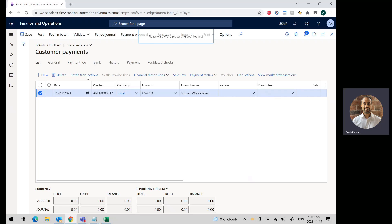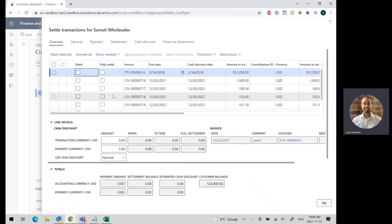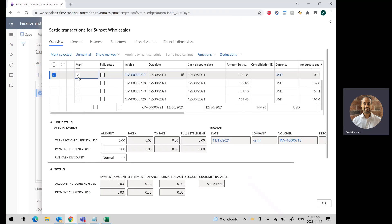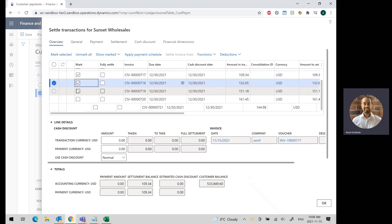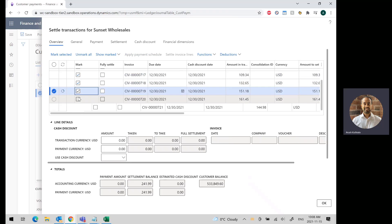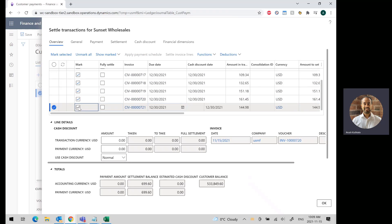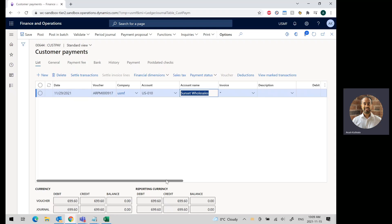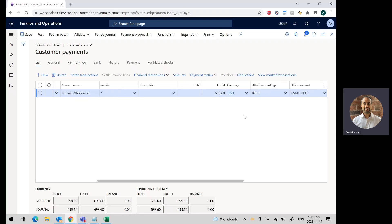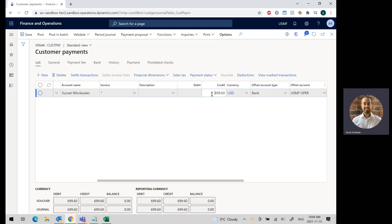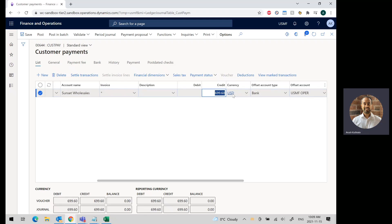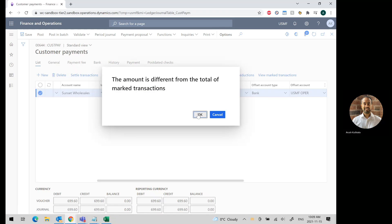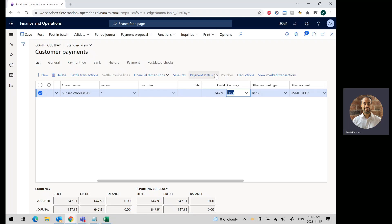I'm going to go to settle transactions and pick the five invoices that were in my remittance. When I press OK, the system is going to put in an amount of $699.60, but that's not correct. So we're going to put in our correct payment amount, which is $647.91. I'm going to press OK.